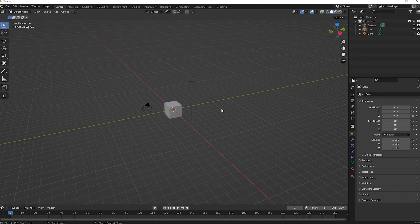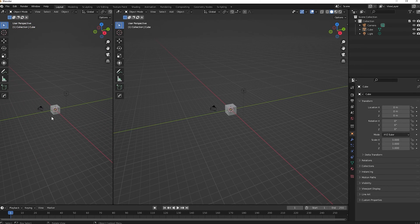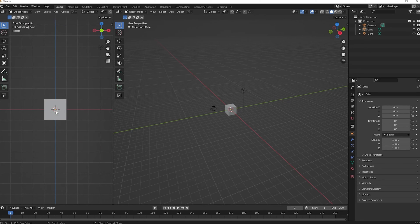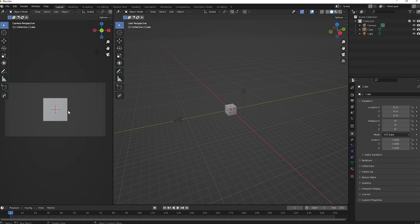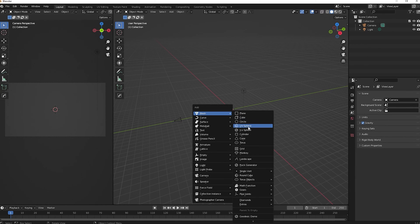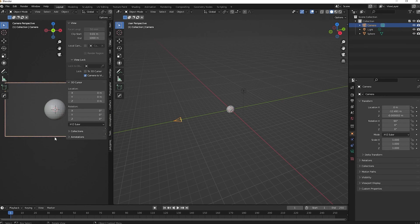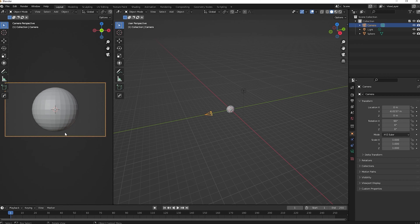Alright guys, we are here in Blender. Let's start the tutorial. First thing: let's split our screen. Click 1 on the numpad to go to front view, then Ctrl+Alt+0 to put our camera in the position we're seeing. We don't need this cube, so let's delete it. Then click Shift+A and add a UV sphere.